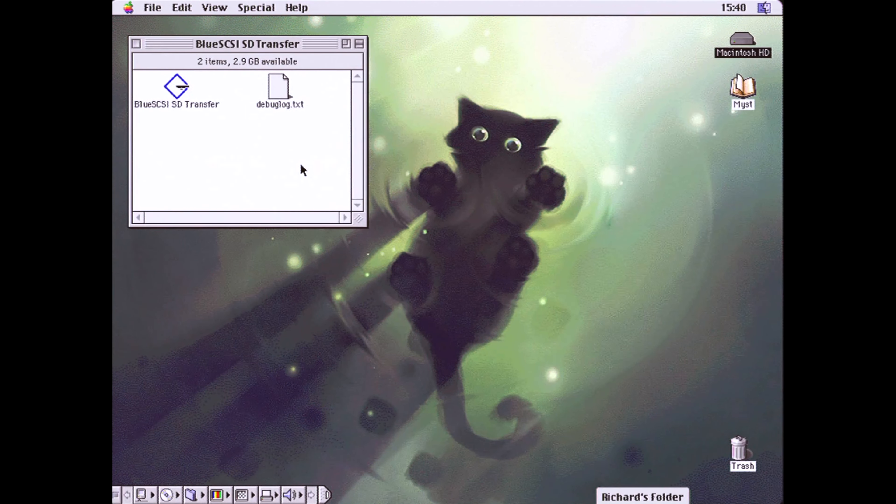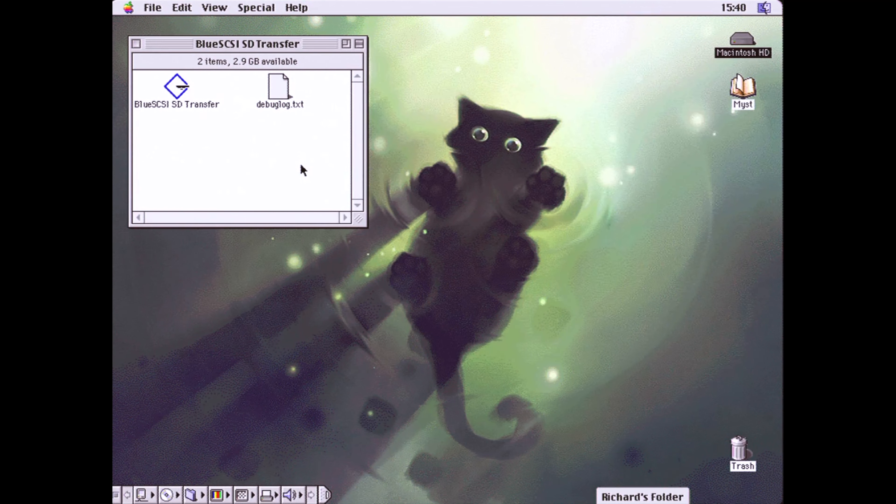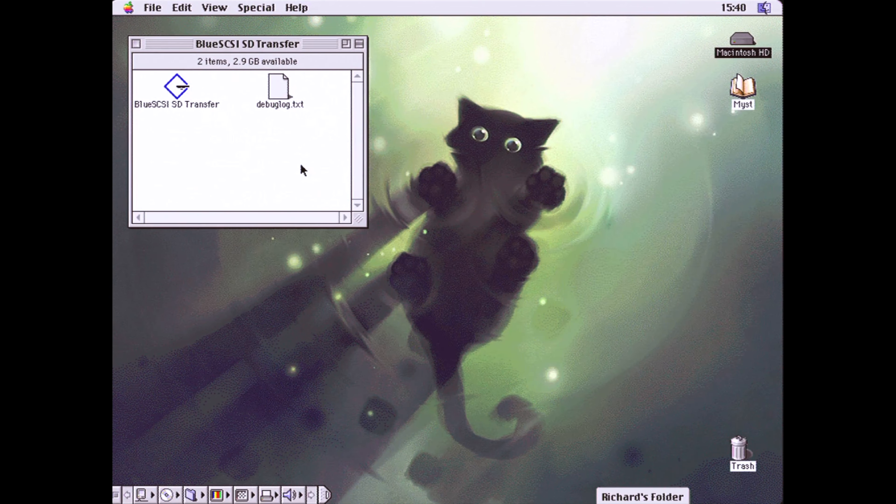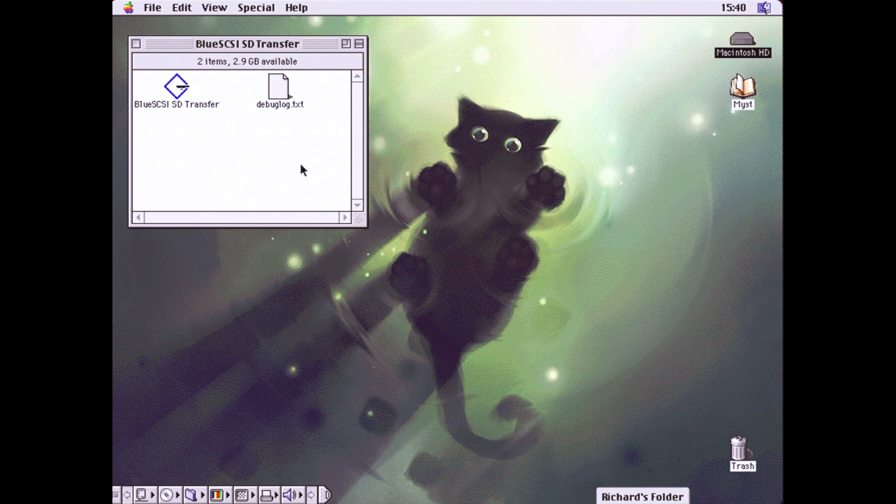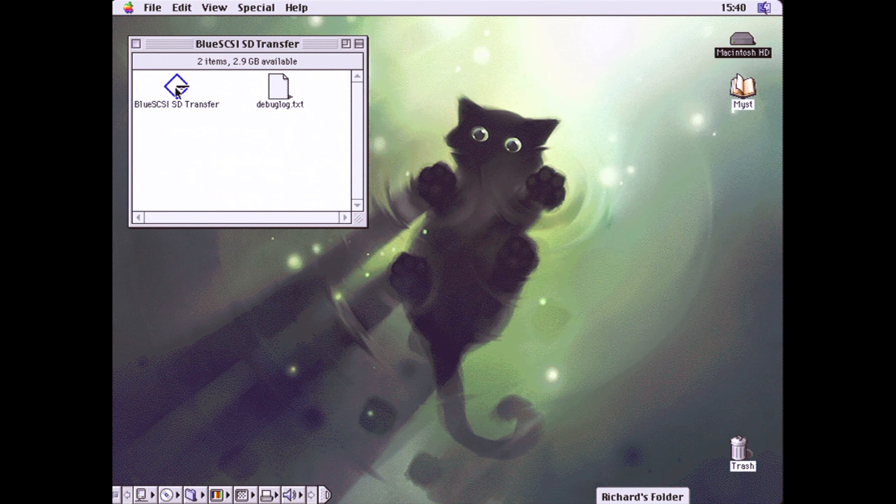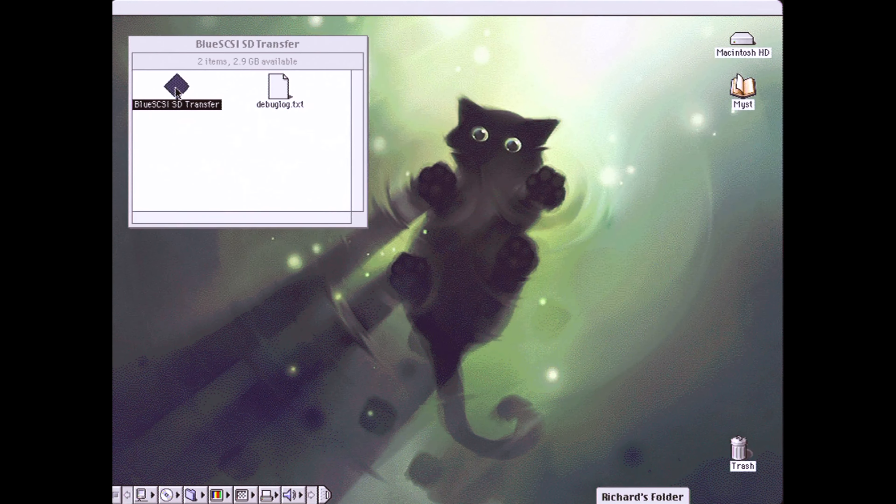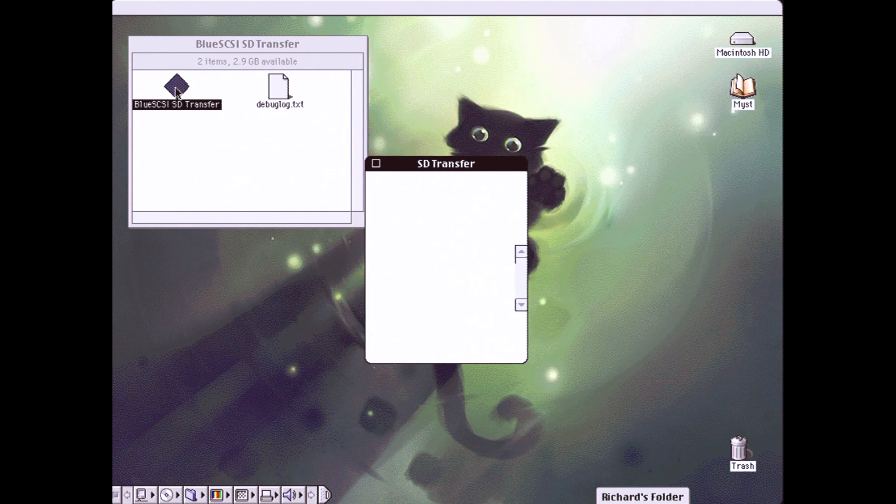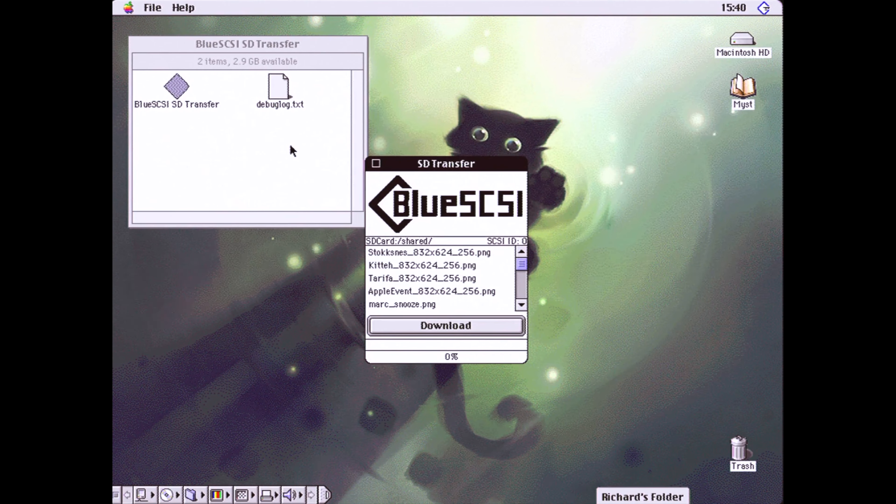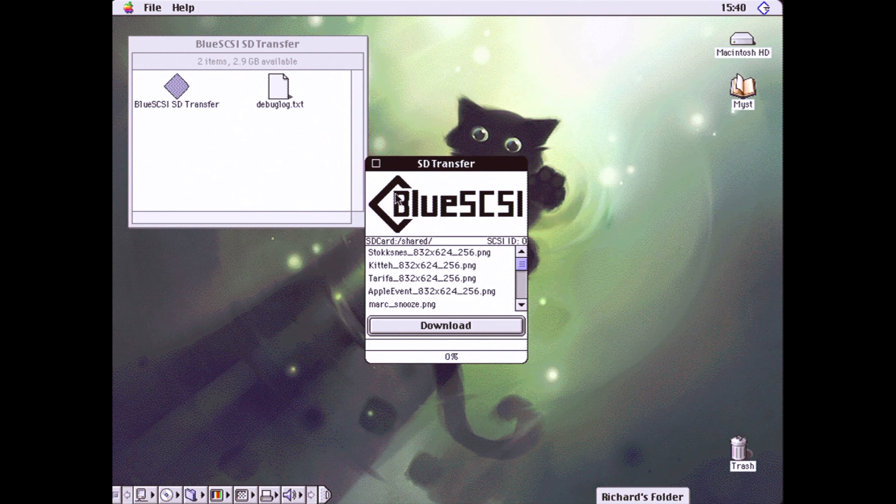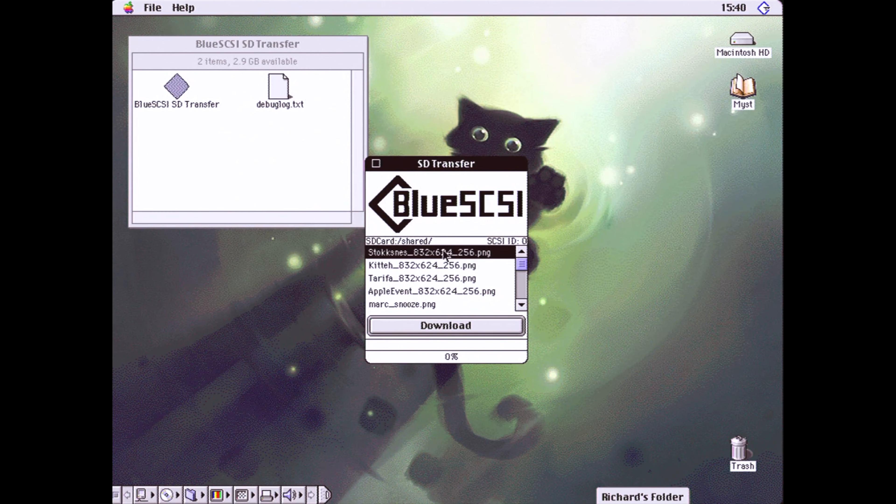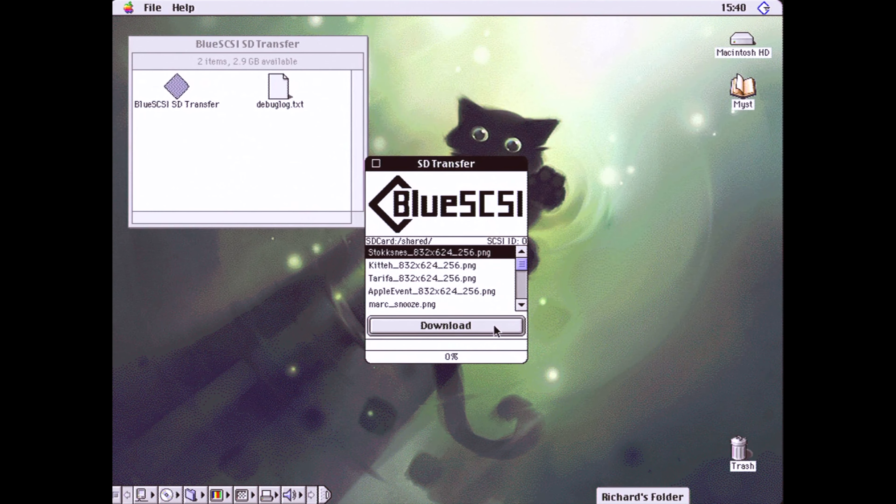The second feature is the BlueSCSI SD transfer utility. This allows you to browse a folder on your SD card and download the files to your Mac. But why might you want to do this?